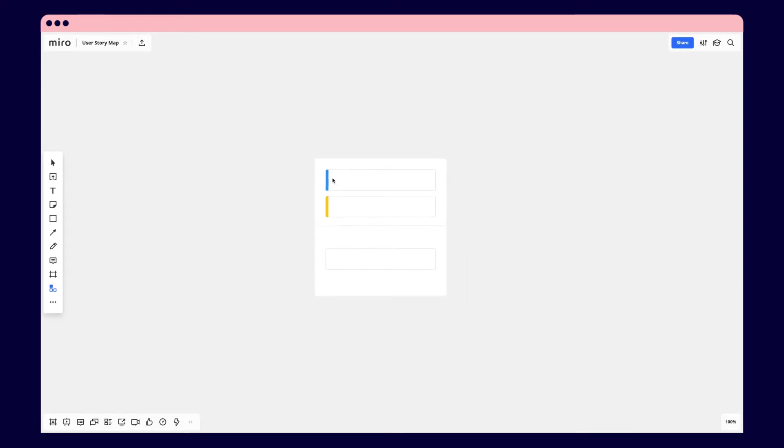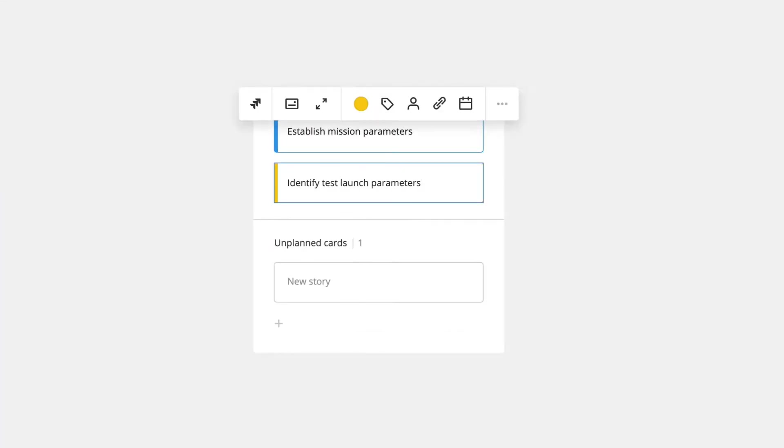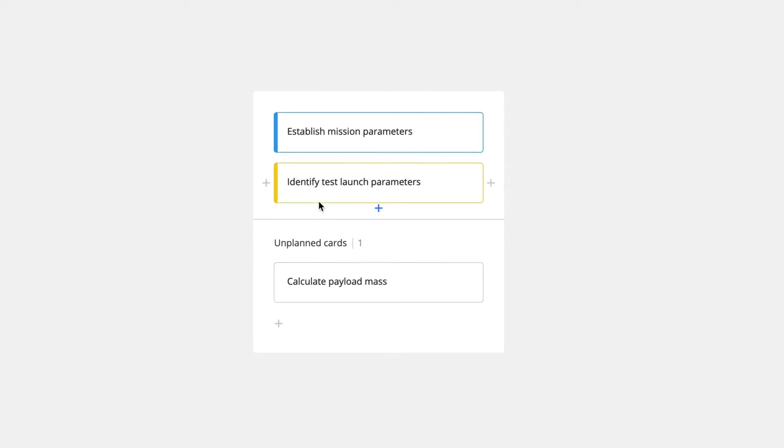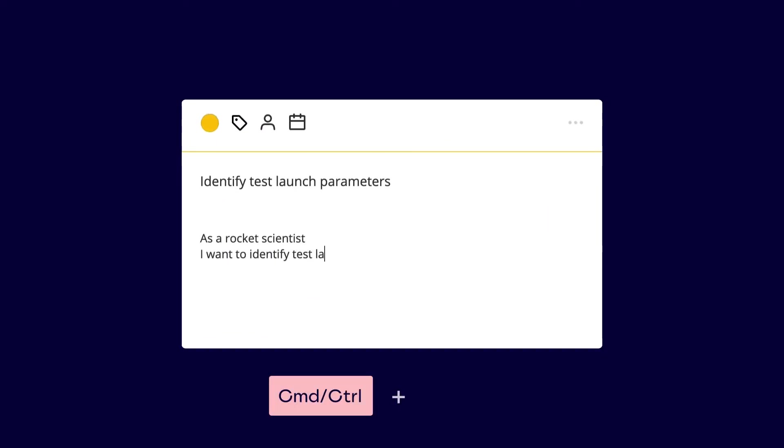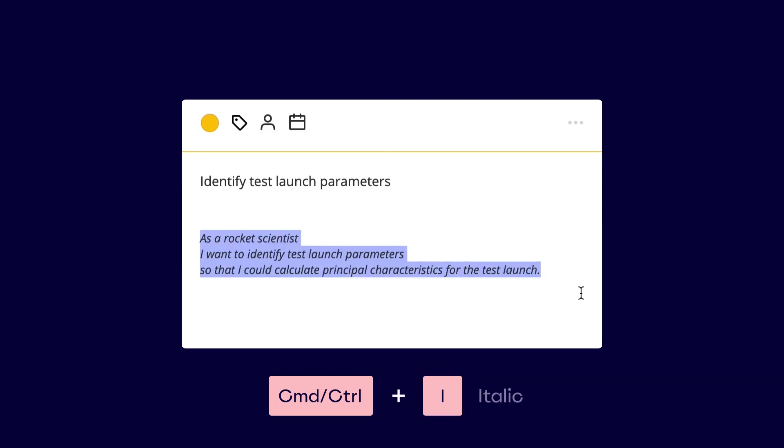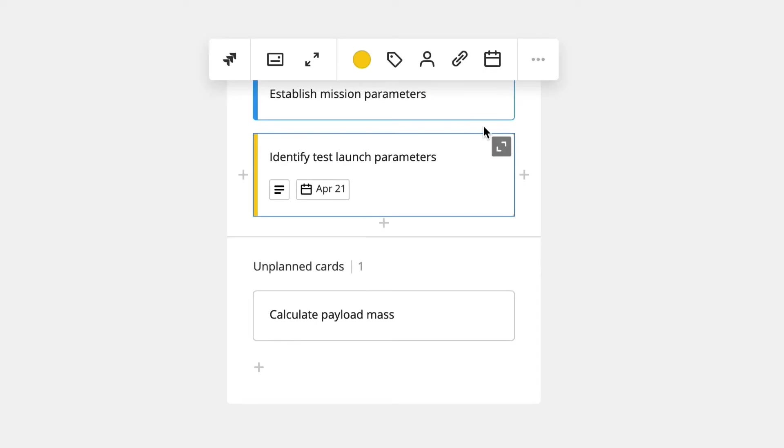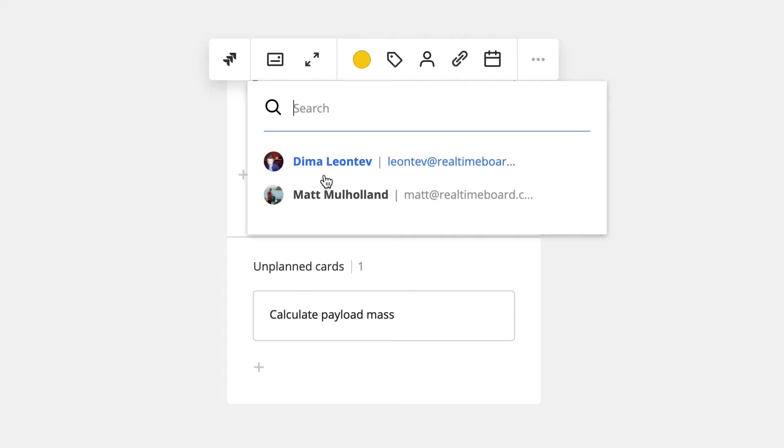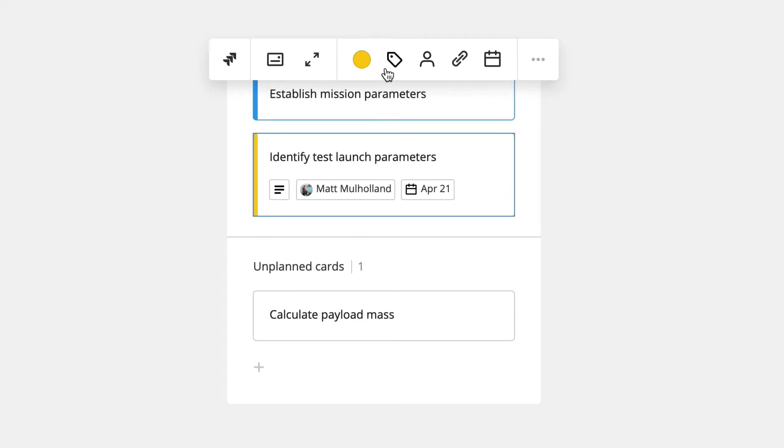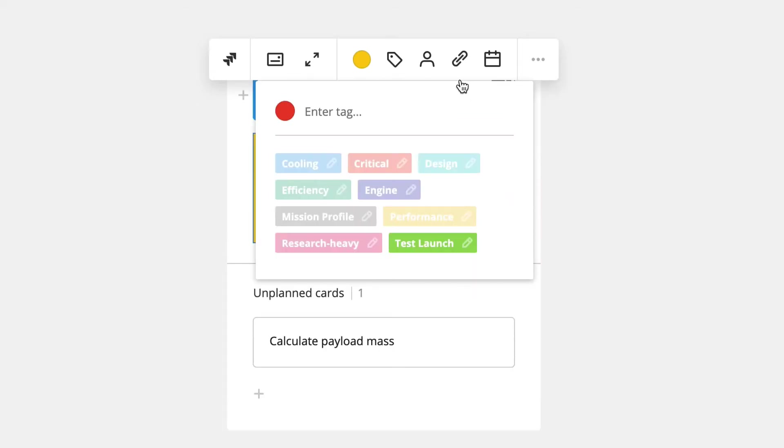It starts with three blank cards where you can add user activities, tasks, and stories. Expand a card to write more text and quickly format it. Add valuable details by filling in due dates, assignees, tags, and links.